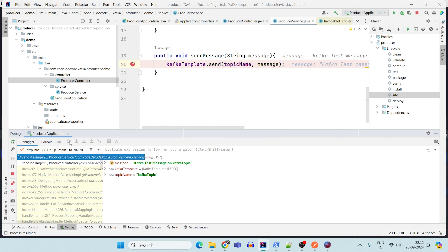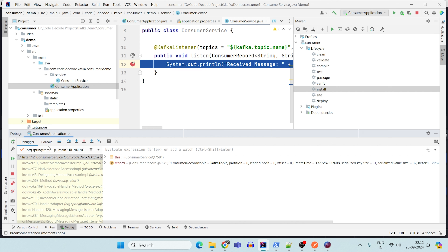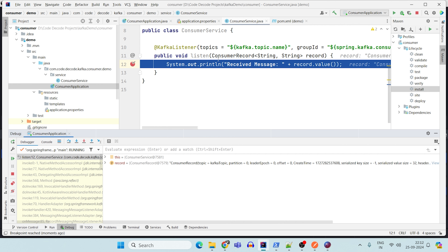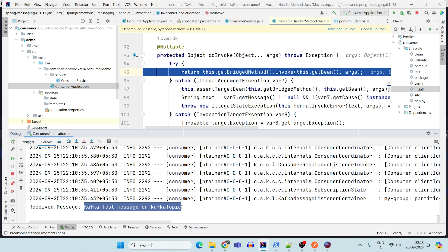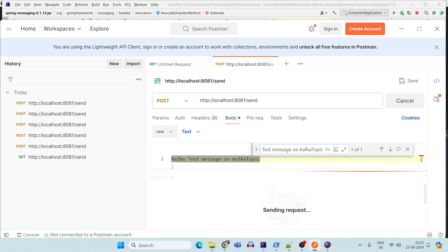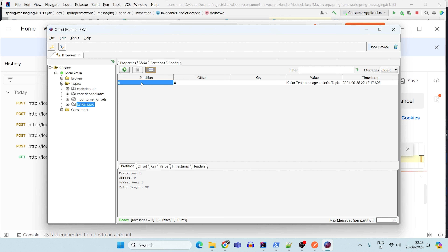As soon as I step over, the call goes to the consumer. In the consumer service debug, you can see the message has been received. I print the received message value from the ConsumerRecord. In the console you can see 'received message' matching what was sent from Postman. Also in the Offset Explorer, start fetching data — the first message is assigned to partition 0, offset 0. You can see 'Kafka test message on Kafka topic' with a timestamp of 10:12 PM on September 25, 2024.